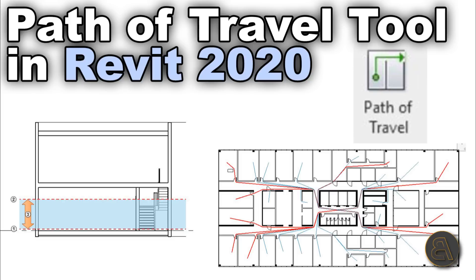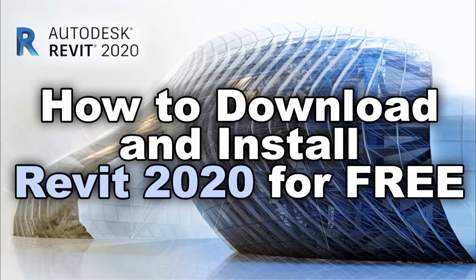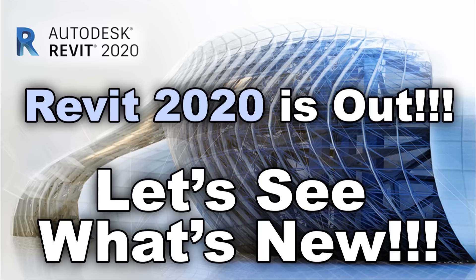Before I get started, note that this tool is only available in the latest version of Revit, and that is Revit 2020. If you don't have that version you won't have the tool, but don't worry. In the description of this video I left links to the video where I explain how to download and install Revit 2020 on your computer absolutely free if you're a student. I also have a tutorial there where I explain all of the new tools and features that are exciting about Revit 2020.